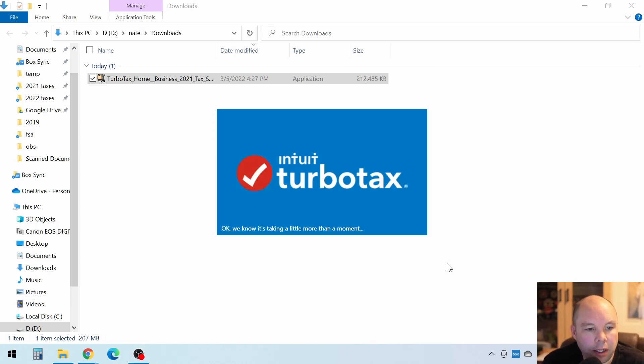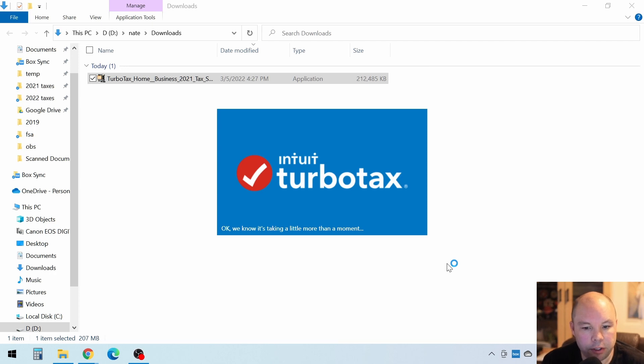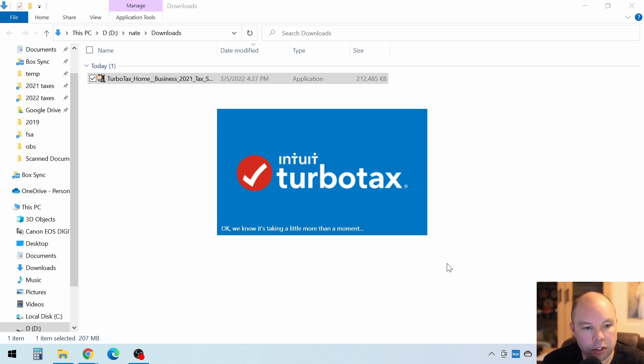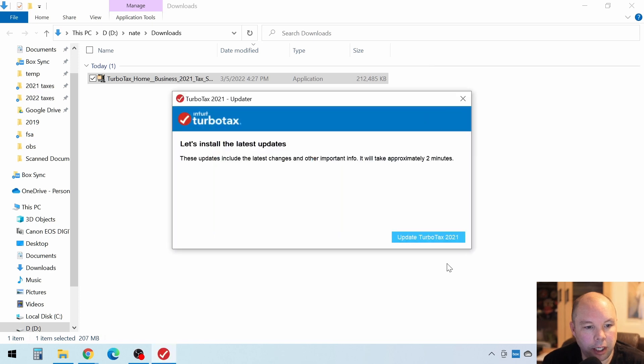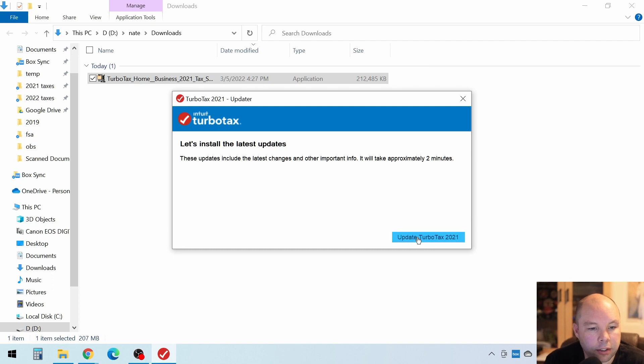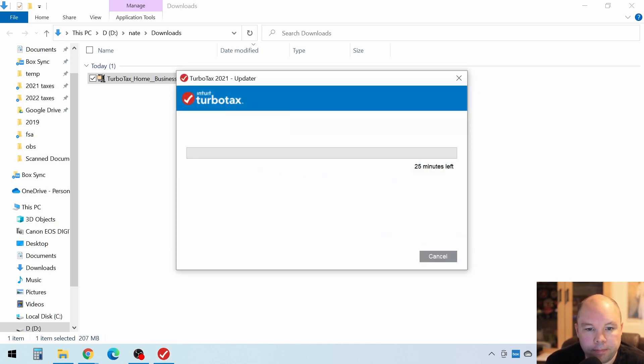And it may download some updates the first time it opens. It wants to go in and get the latest changes if anything has changed or any updates. So when you see this update window, go ahead and click on Update TurboTax, and then you'll see it download those updates.